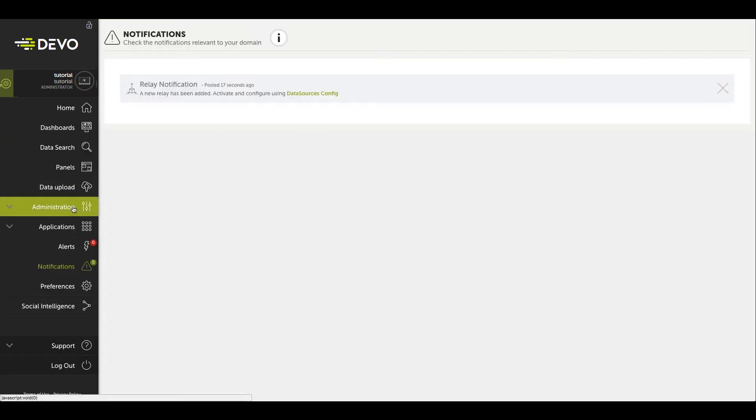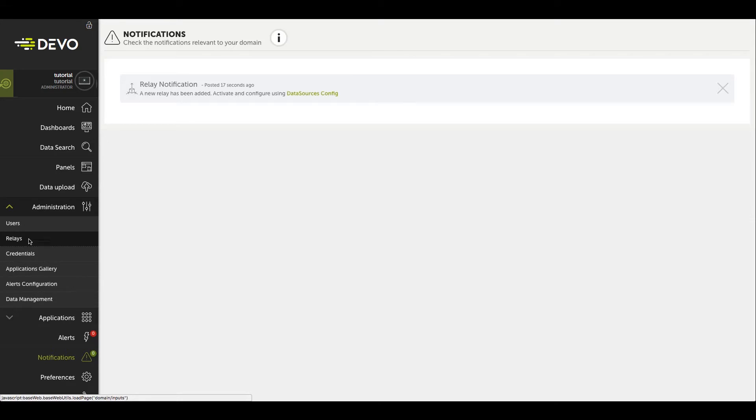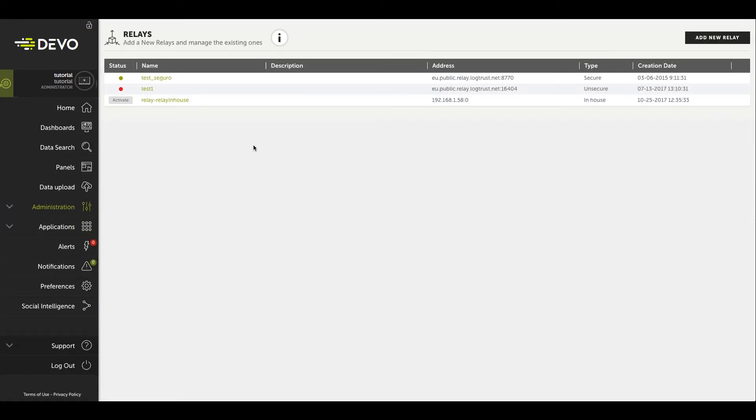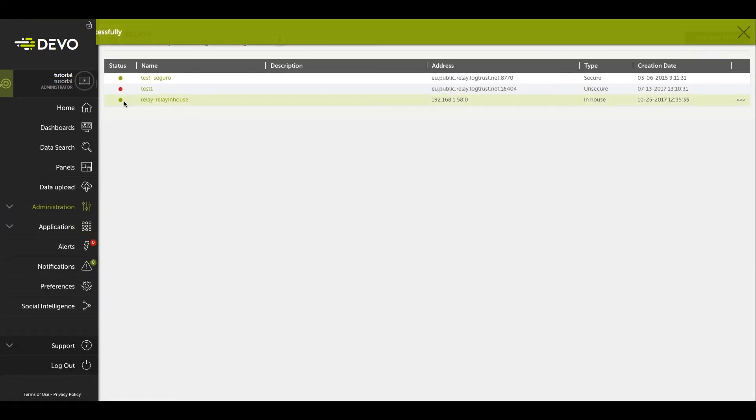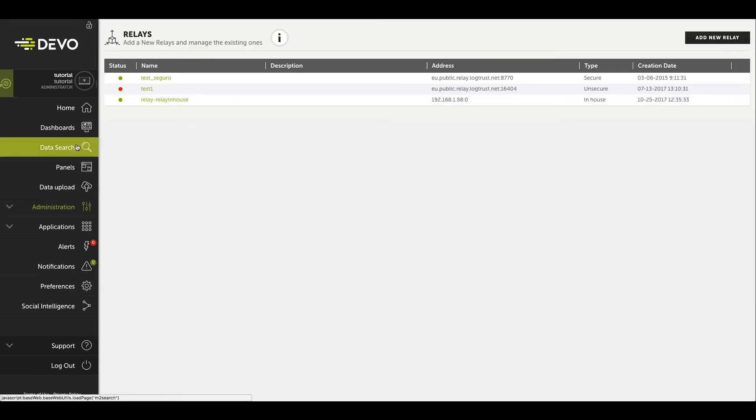Finally, go to Administration, Relays, and click the Activate button. Since the relay is self-monitored, new tables will appear within our finder. Your relay is now set up and ready to go.